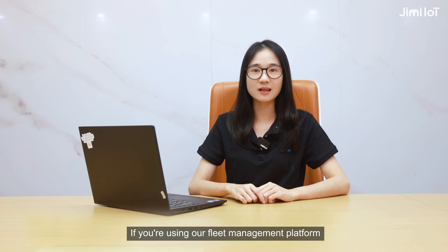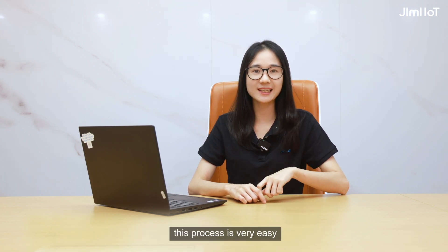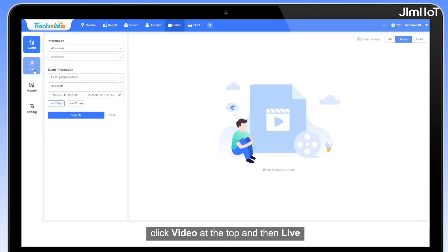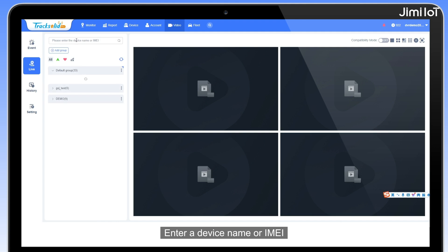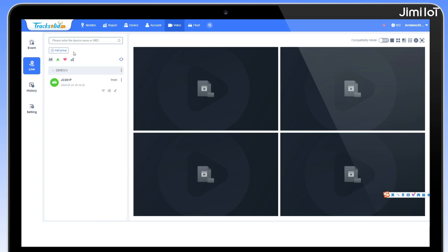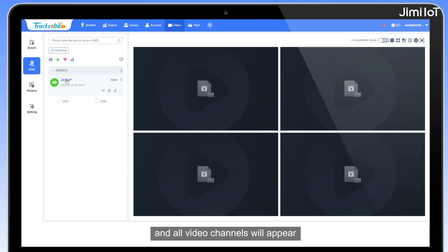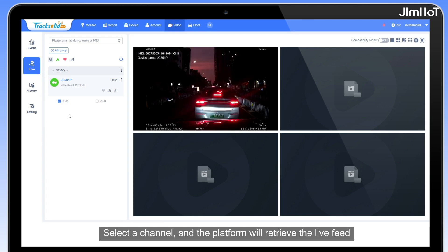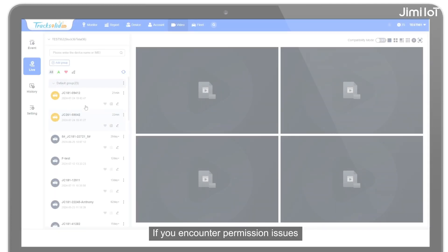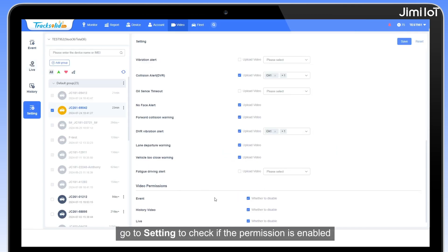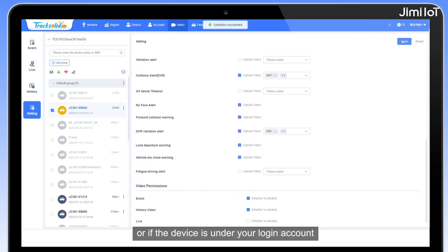If you are using a freight management platform, TrackSolid Pro, this process is very easy. Log in to TrackSolid Pro. Click Video and then Live. Enter a device name or IMEI to find the device for which you want to view the live video feed. Click on the device and all video channels will appear. Select a channel and the platform will retrieve the live feed. If you encounter permission issues, go to Settings to check if the permission is enabled or if the device is under your login account.